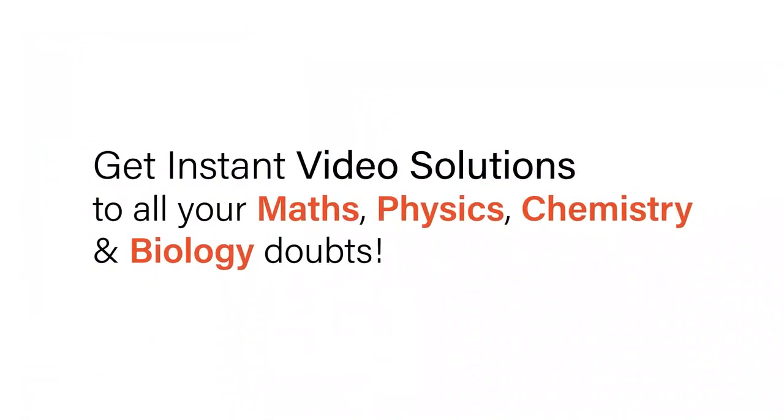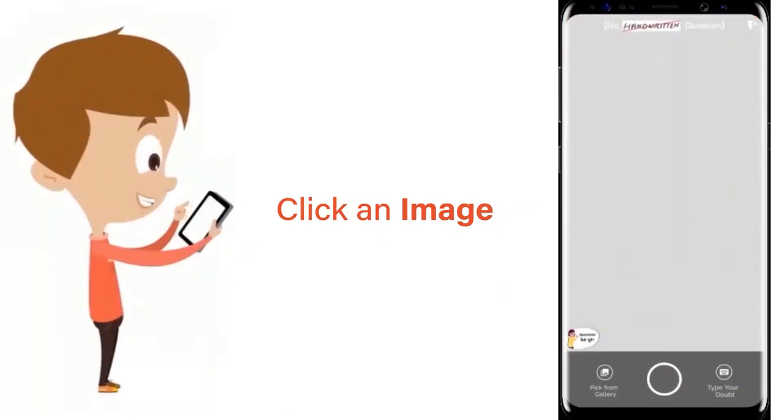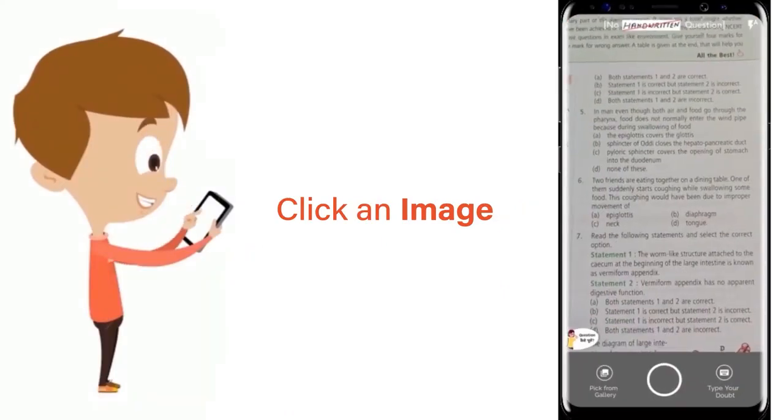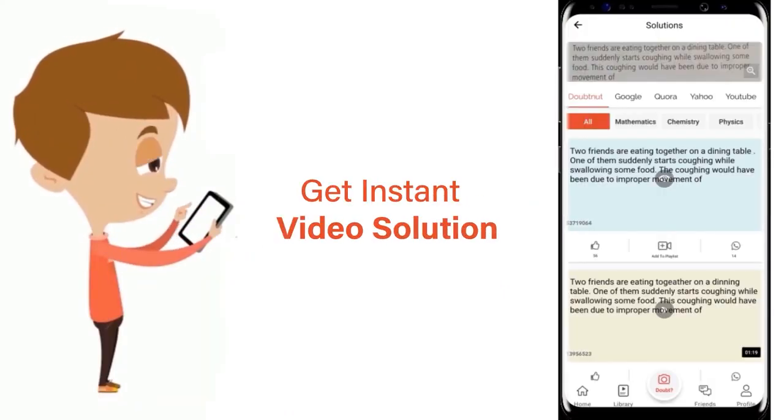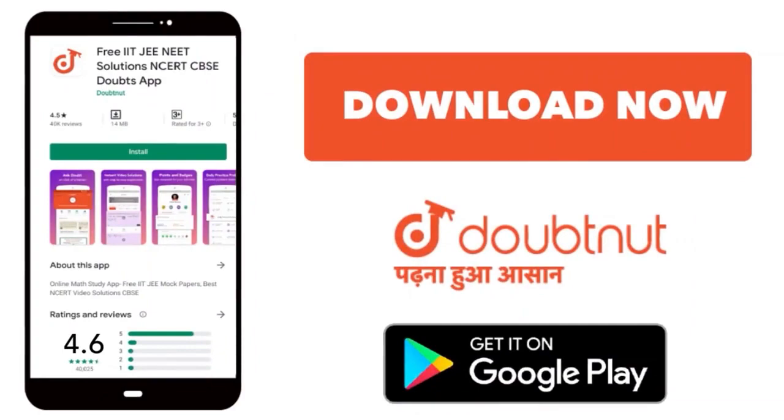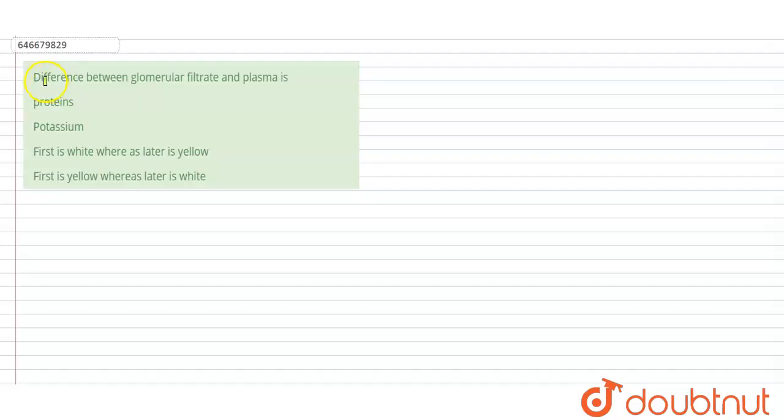With Doubtnut, get instant video solutions to all your maths, physics, chemistry, and biology doubts. Just click the image of the question, crop the question, and get instant video solution. Download Doubtnut app today. Hello, let's solve this question: difference